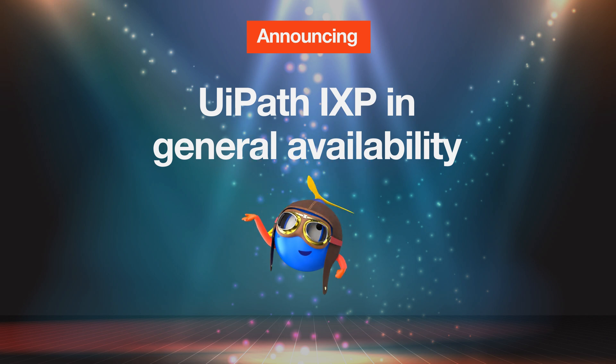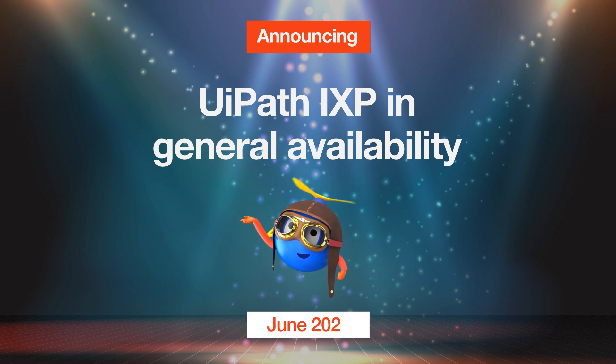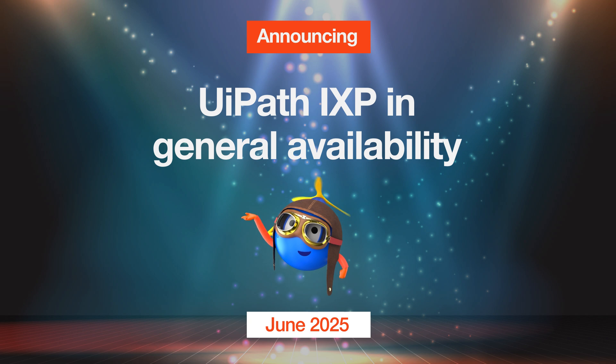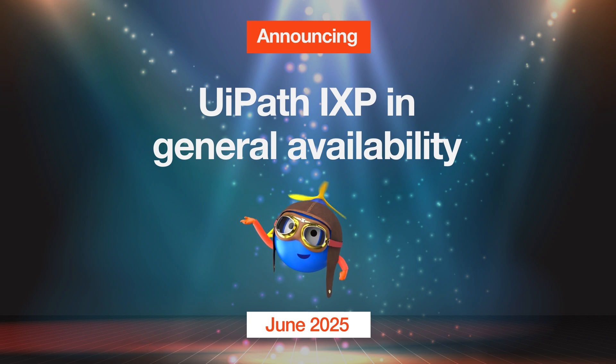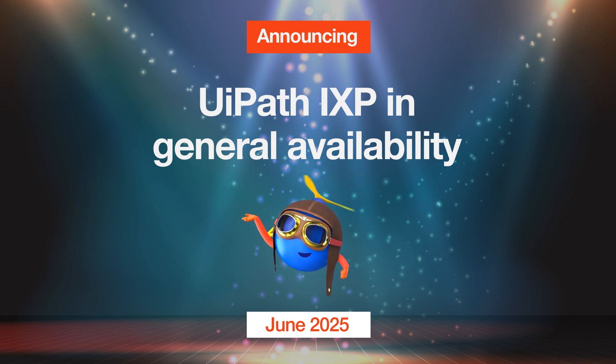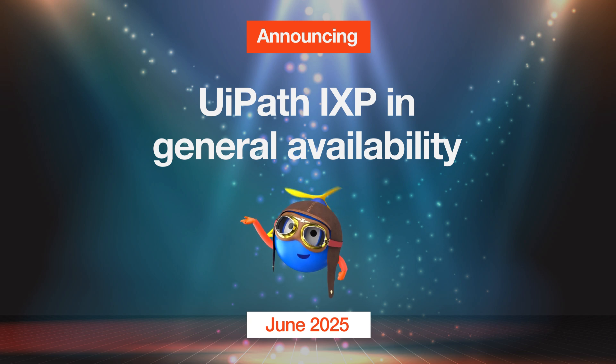UiPath iXP will reach general availability in June, but already today it's in public preview. And if you want to use it productively, there's also a way to have an early adopter program in a controlled GA. So please start using iXP today.